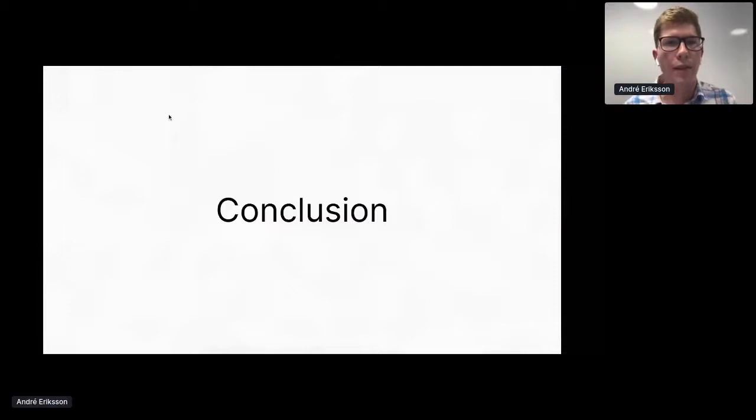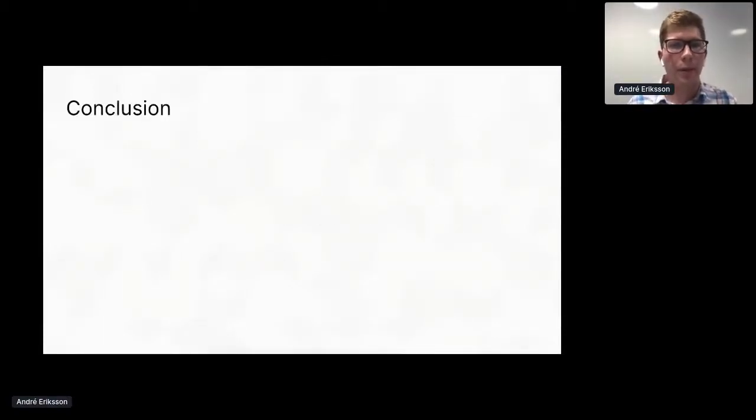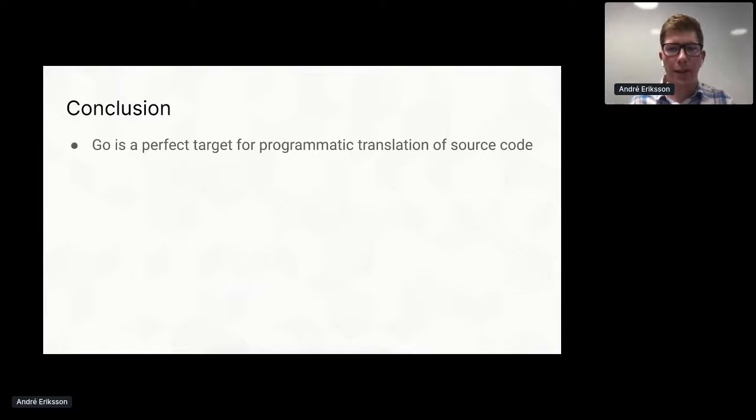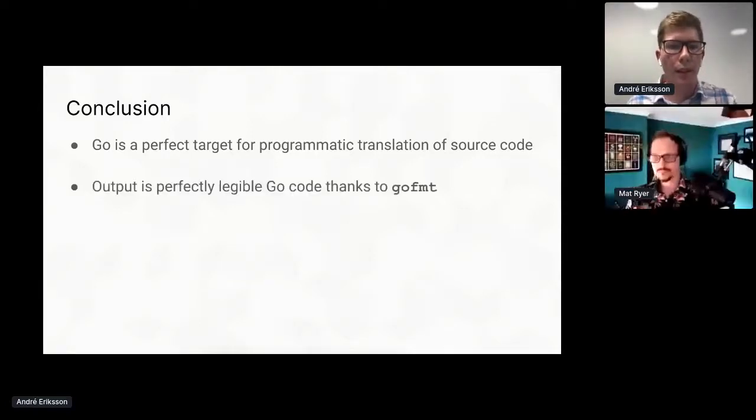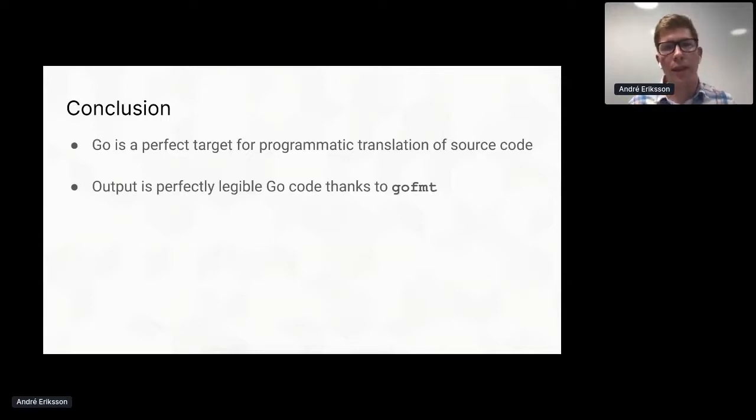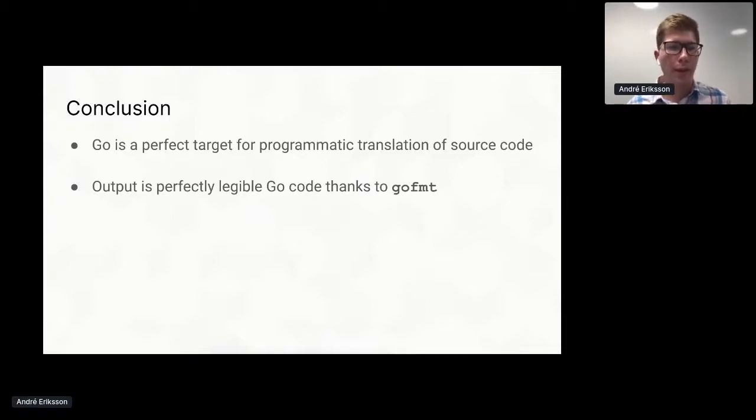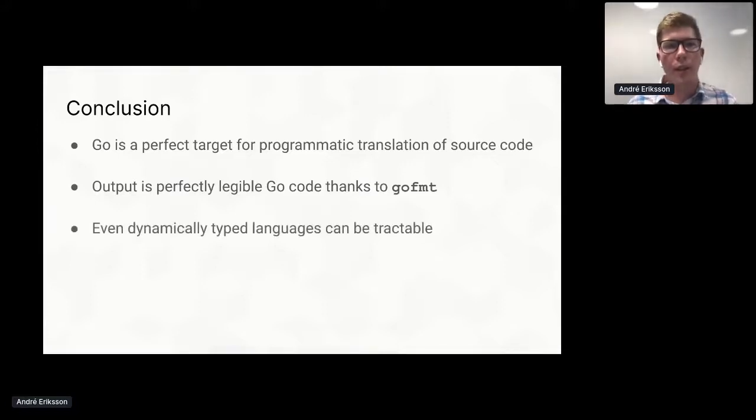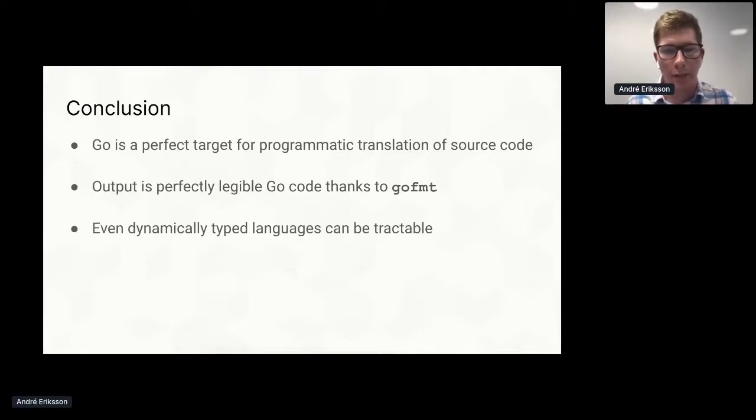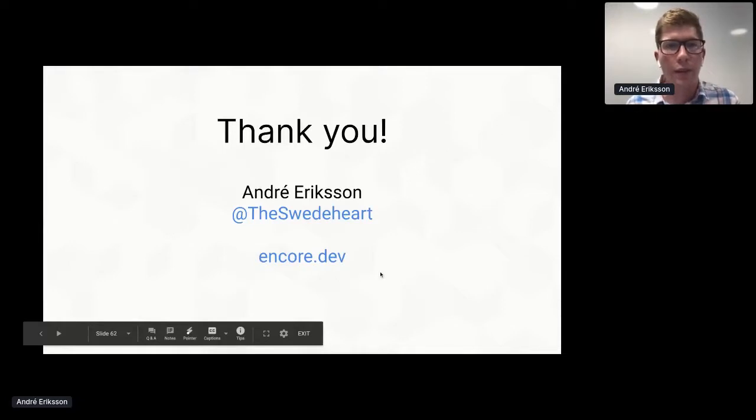So with that, I am going to once more go back to the presentation. And that's really all I was going to show you for today. So to conclude: Go is really a perfect target for programmatic translation of source code. The output is perfectly legible Go code, largely thanks to gofmt and our ability to use type information to replace things with more idiomatic Go versions. And finally, with the right constraints in place, even dynamically typed languages can be tractable.